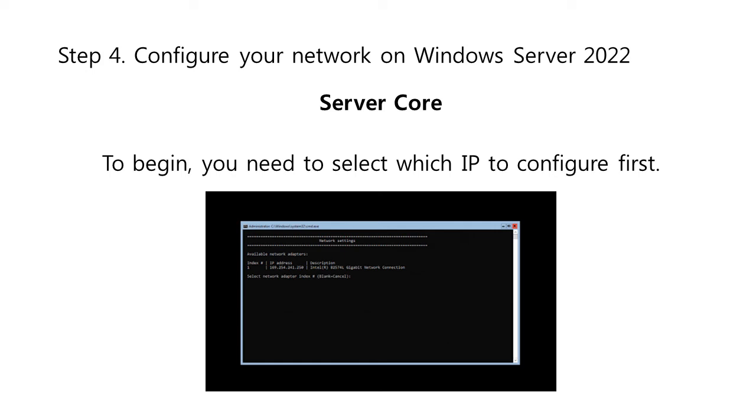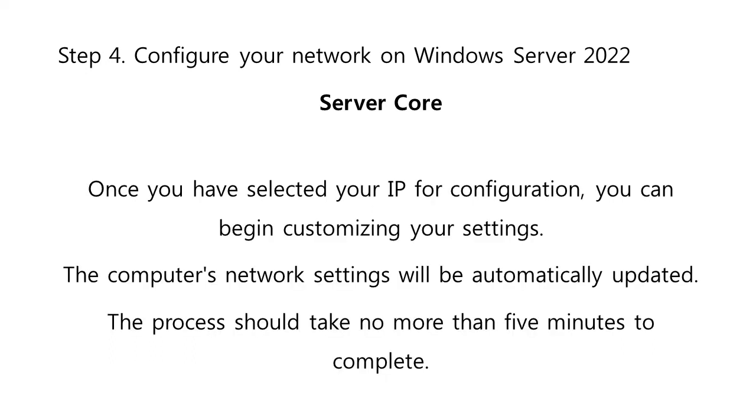To begin configuration, you need to select which IP to configure first. In this example case, we'll choose one since our server has only one network connection. Normally, you might see multiple options here, so you must select the one that you want to work with first. Once you have selected your IP for configuration, you can begin customizing your settings. The computer's network settings will be automatically updated. The process should take no more than 5 minutes to complete.